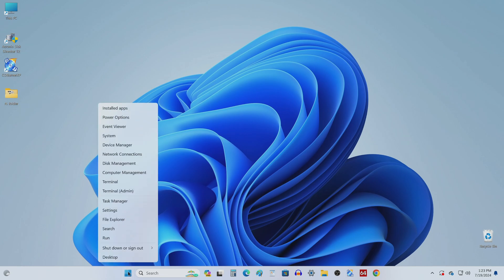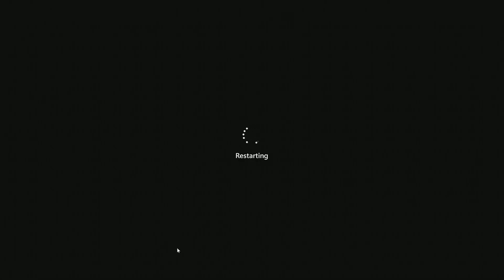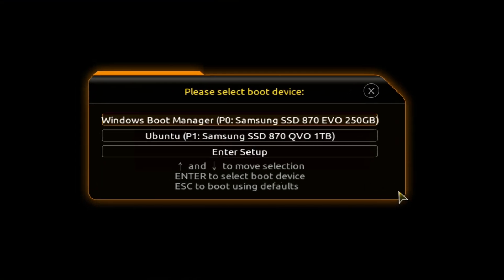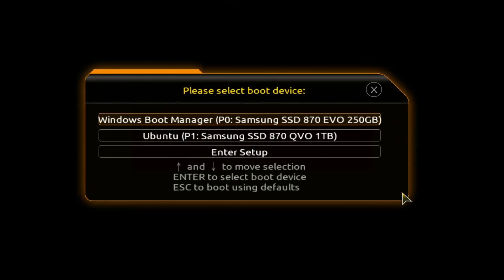But if you want to load Ubuntu, then you need to restart the computer and call the boot menu by pressing a certain key on the keyboard. Or immediately after turning on, you can also call the boot menu by pressing a certain key. In the boot menu, you need to select the operating system and press Enter. I select Ubuntu, press Enter, and now Ubuntu will load on my computer.